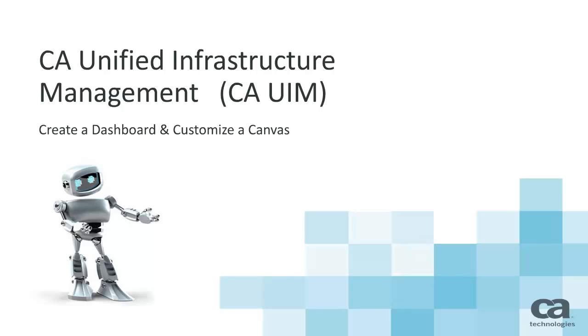This video will show you how to create a dashboard so that system data can be seen in a readily understandable form, and then we'll look at how to customize the canvas to make the dashboard customer specific.